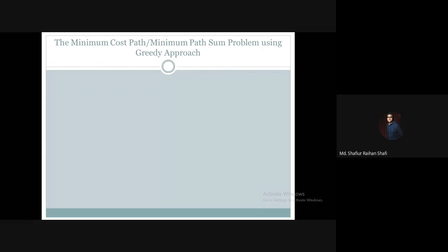First, let's take a look at how we can solve this problem using the greedy approach. The greedy approach means that at a certain moment, at a certain situation, we look at what is the best choice available and pick that best choice.